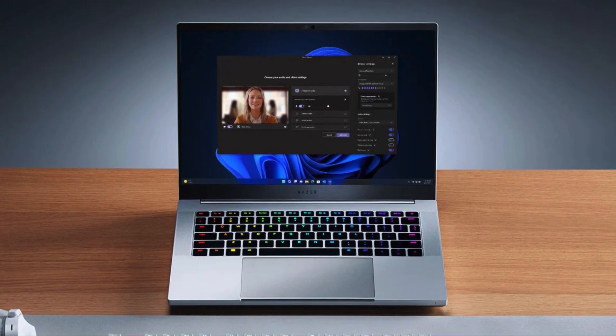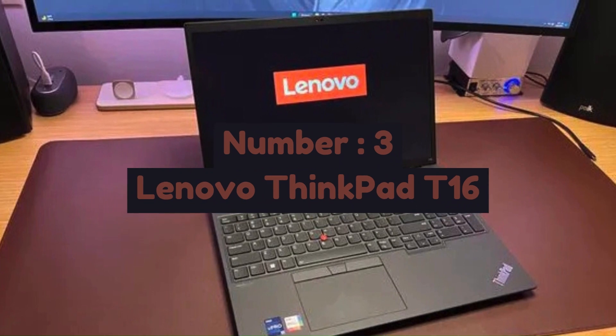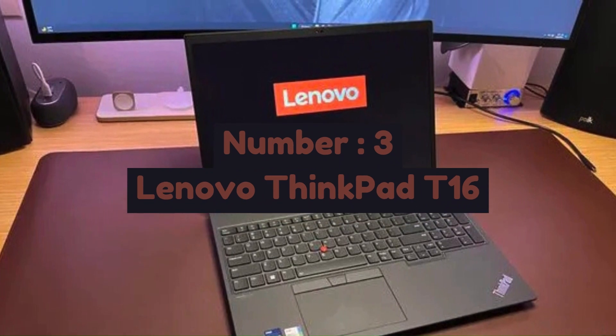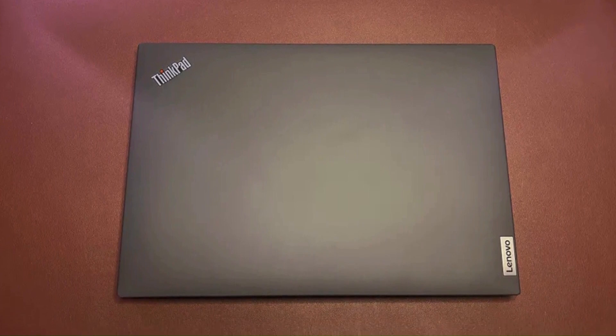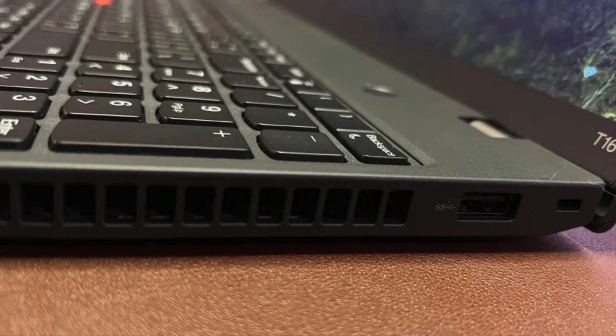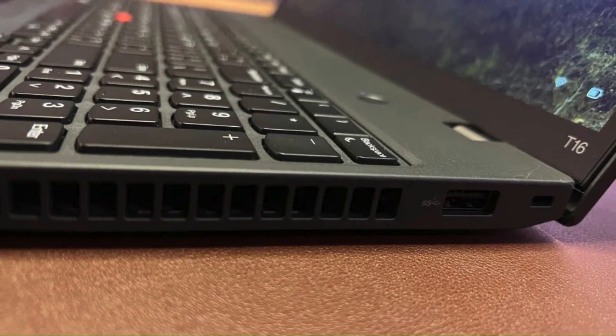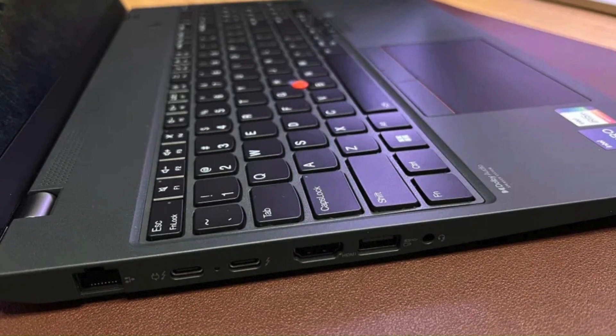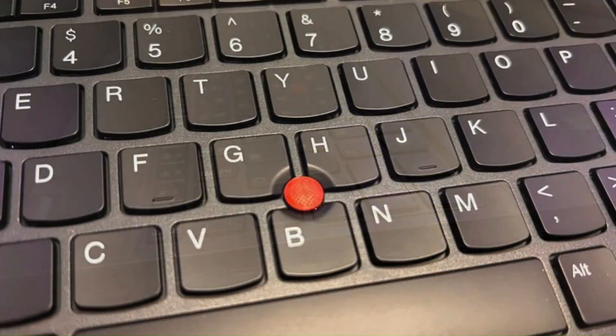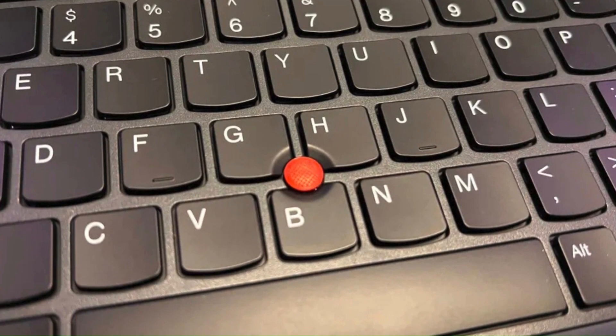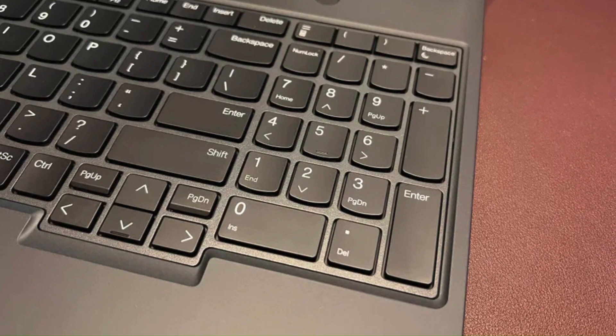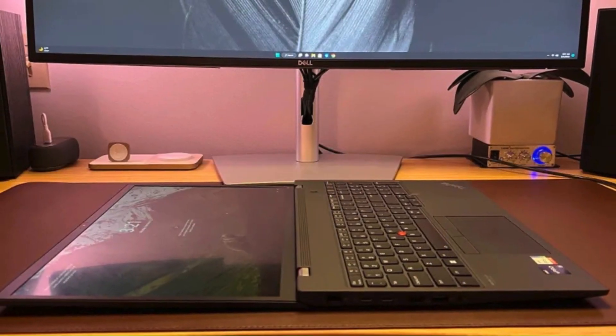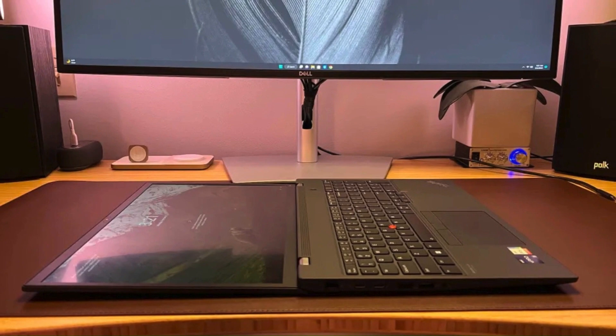Number 3: Lenovo ThinkPad T16 is a business-class laptop designed for professionals who need reliability, performance, and durability. It features a 16-inch Full HD or 4K display offering sharp visuals and good color accuracy. Powered by Intel Core i5/i7 or AMD Ryzen 5/7 Pro processors along with up to 32GB of RAM and fast SSD storage, it delivers strong performance for multitasking, office applications, and even some creative workloads.